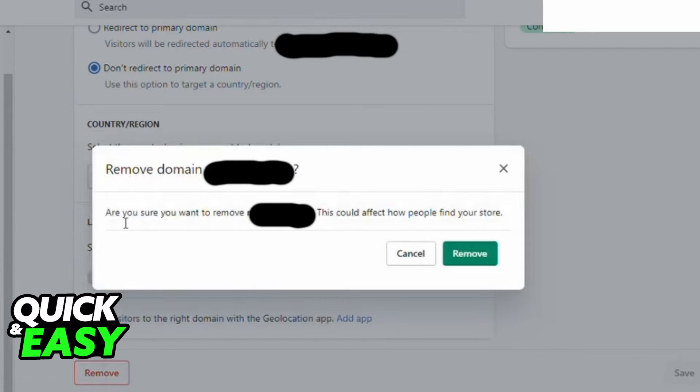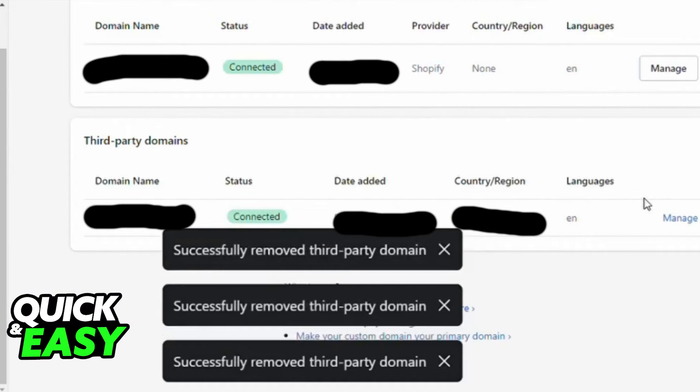There all you have to do is click Remove and click Remove on the new prompt that appears.